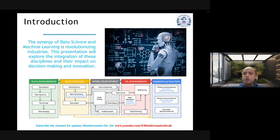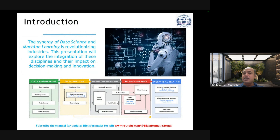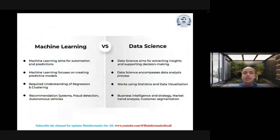Then it goes to machine learning engineering, where you can go for model serving and model deployment. Finally, you look for insights, activations, influencing business decisions, influencing consumer decisions, and serving other applications and services.